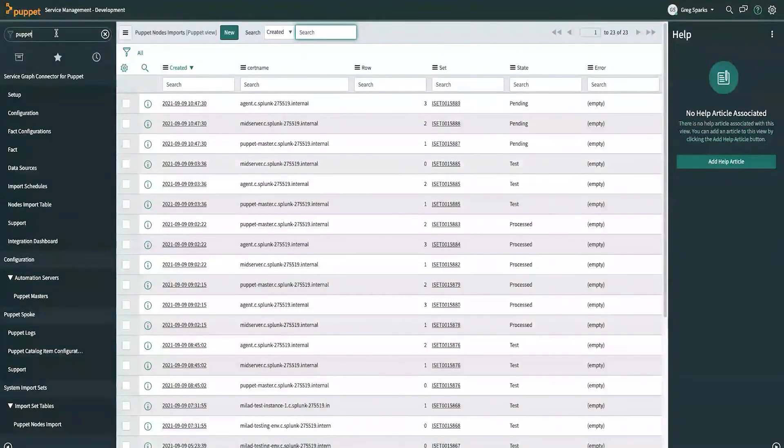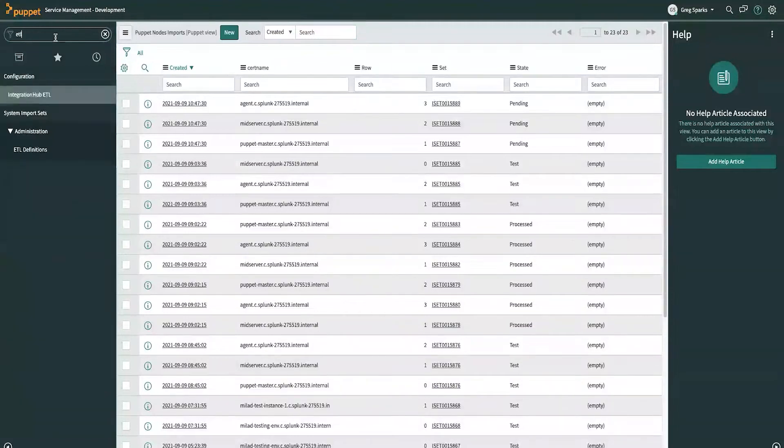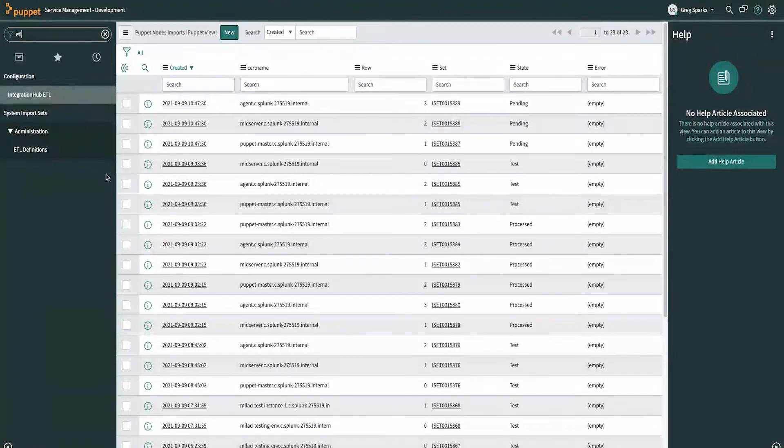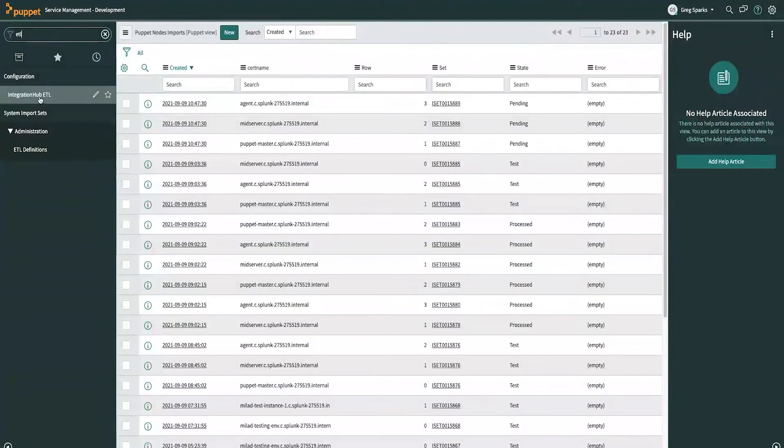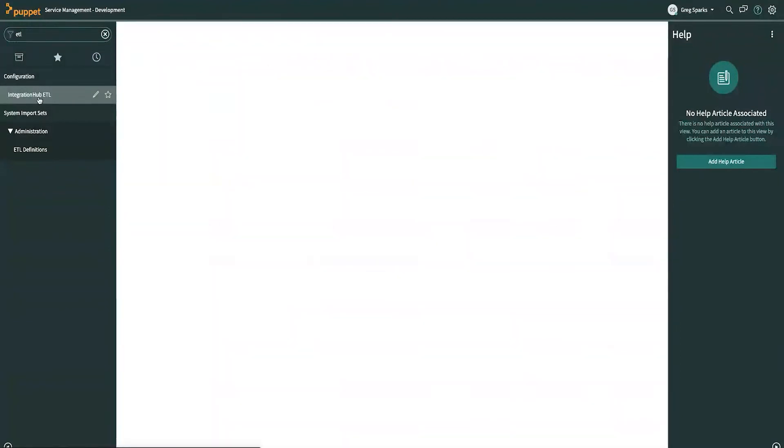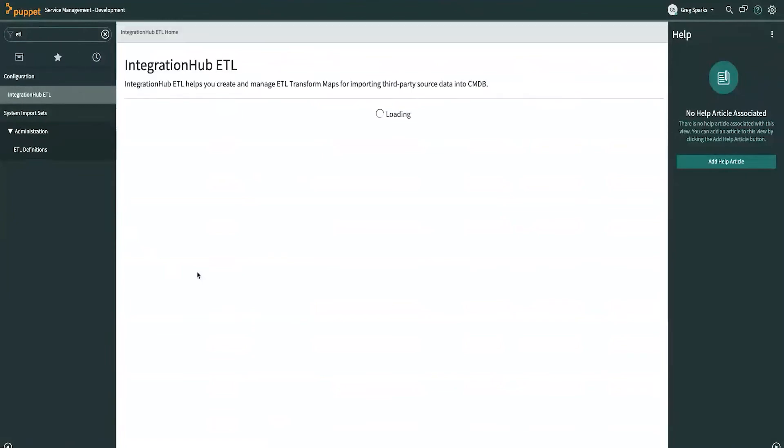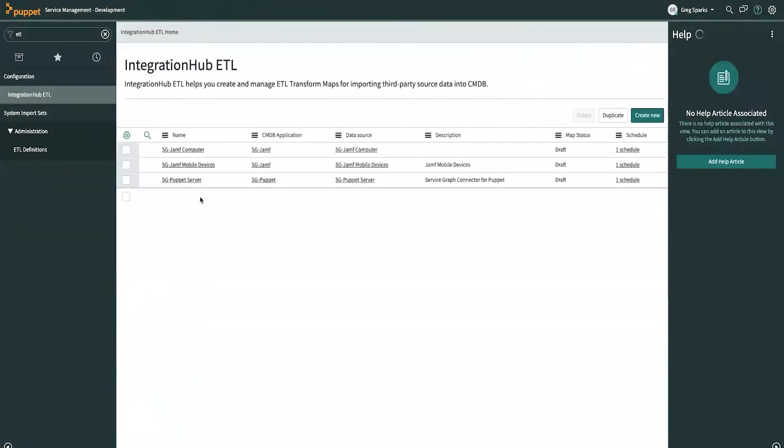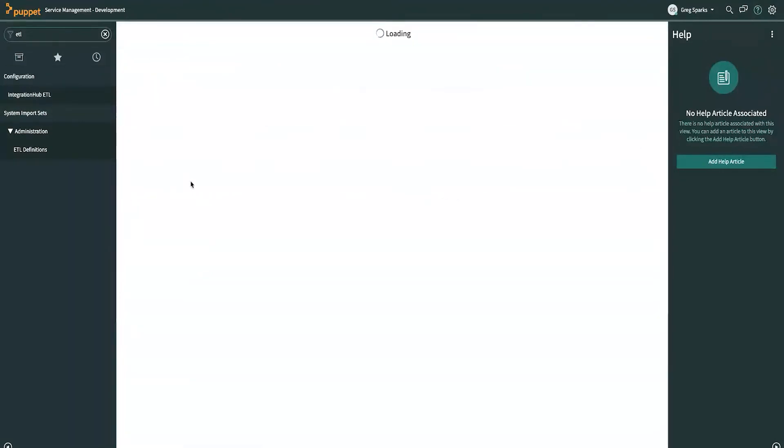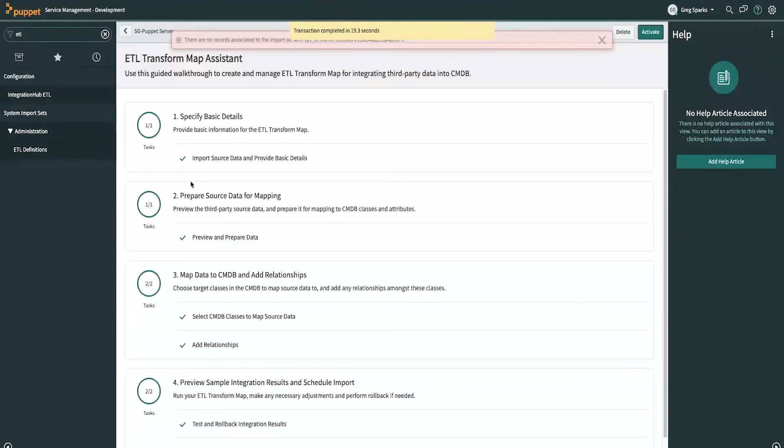And while we're waiting for that, the other thing that is extremely configurable here is if you need to map your Puppet facts to the ServiceNow CMDB in a custom way and not the default way, you can certainly do that. So, just type ETL here. Open up the integration hub ETL. Excellent. Okay.